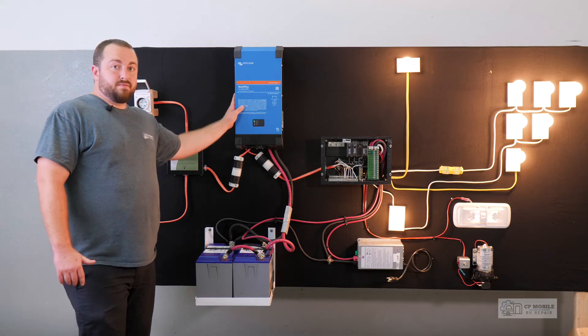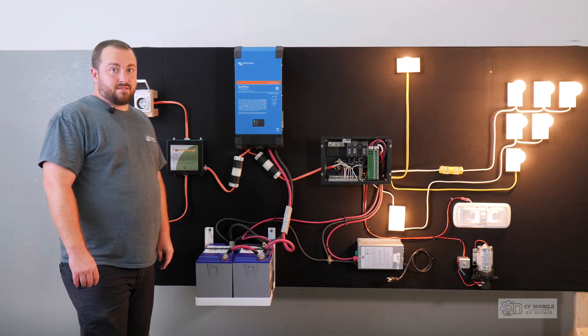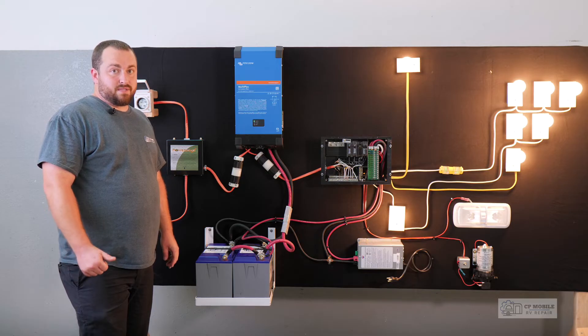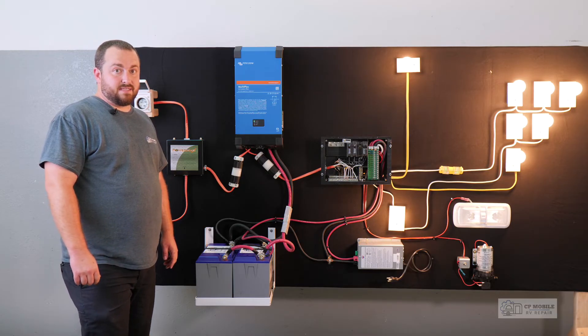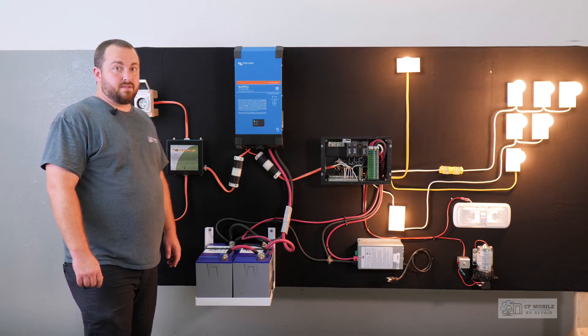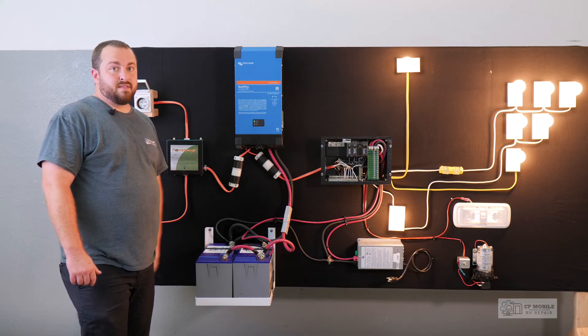With this inverter, using the Bluetooth app Victron Connect or a remote display panel, we can now adjust the settings to tell the inverter that we are plugged into a 15 amp circuit.